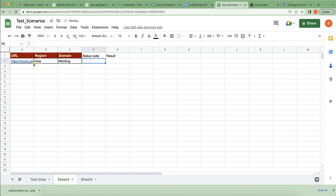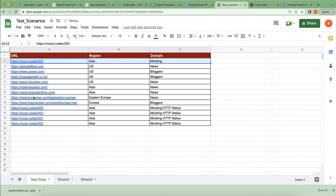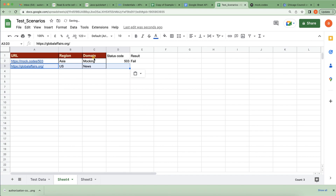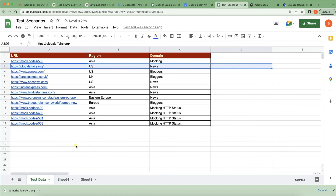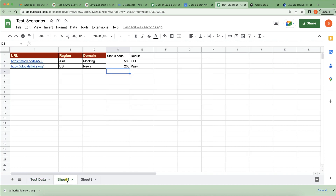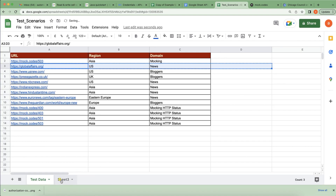For the first entry, I was getting 503, so that means this URL is not correct — it should be marked as fail. The second one I hit is working fine — status code 200 — so it would be passed. That's what the client wants: daily they'll add a few entries to the sheet, and the automation should create a new sheet with a unique name and handle everything automatically.